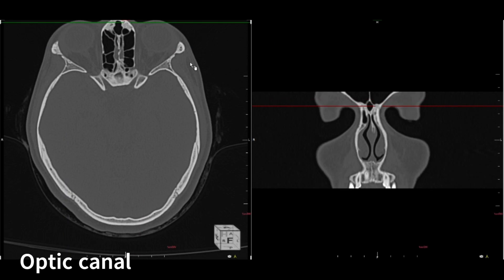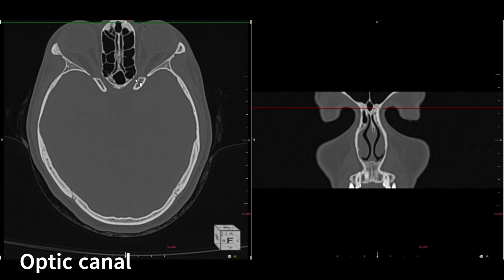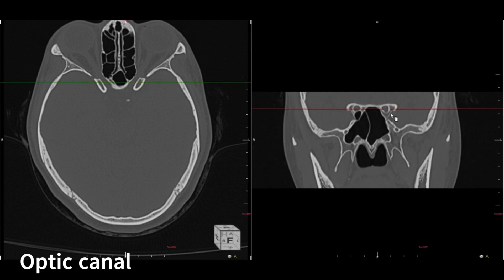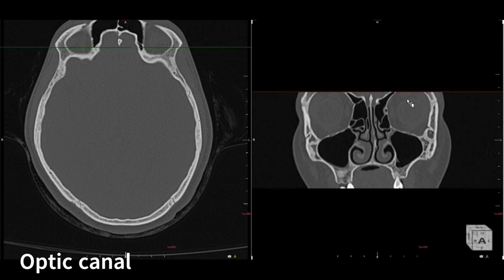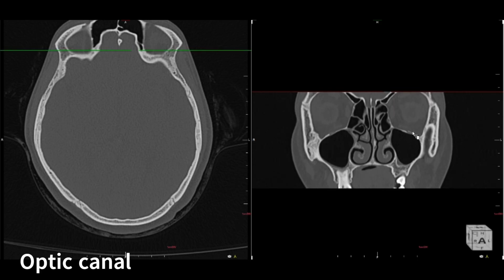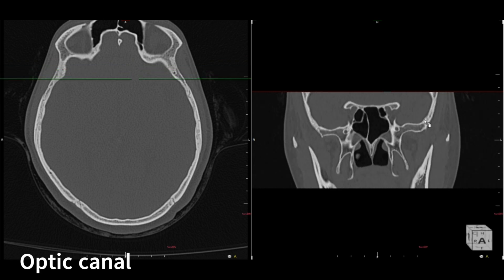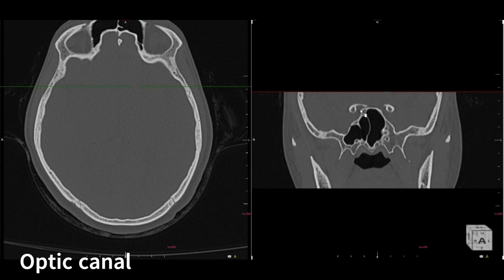Next we have the optic canal. First locate the globe, and posterior to the globe you can see the optic nerve passing through a bony canal — that bony canal is the optic canal. The optic nerve passes through the bony canal posteriorly to later form the chiasma behind it. On coronal, these two structures are the optic canals. Tracing from the globe posteriorly, you can see the optic nerve passing through the optic canal, which is adjacent to the sphenoid sinus.